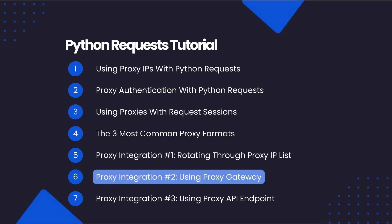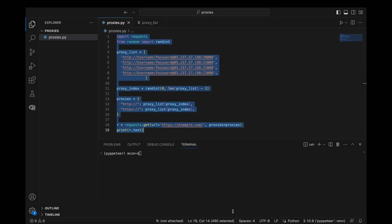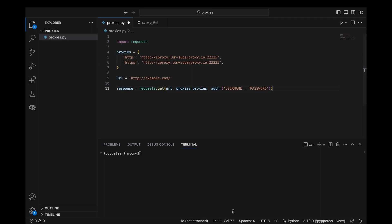The second method is using a proxy gateway. Increasingly, a lot of proxy providers aren't selling lists of proxy IP addresses anymore. Instead, they give you access to their proxy pools via a proxy gateway. Here, you only have to integrate a single proxy into your Python requests scraper, and the proxy provider will manage the proxy rotation, selection, cleaning, etc. on their end for you.